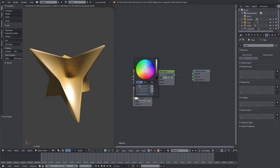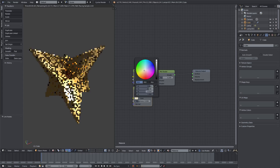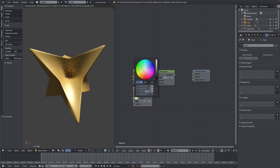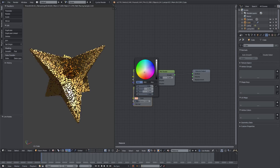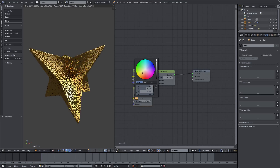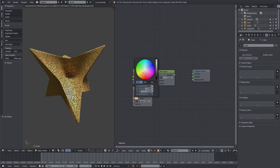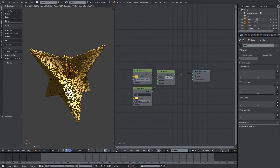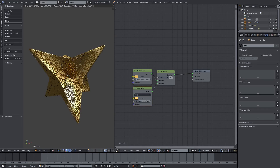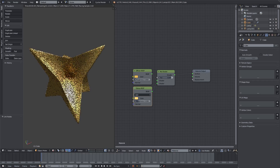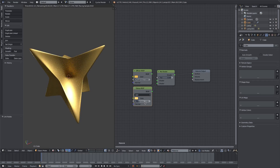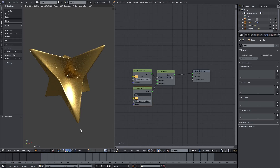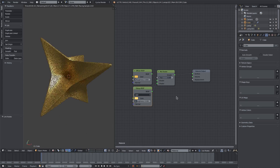I'll change the glossy color to a light yellowish, maybe a light reddish-yellow. Maybe we'll go a bit more towards the glossy side. I'll change the roughness down to 0.1 instead of 0.2 — that looks pretty good so far.